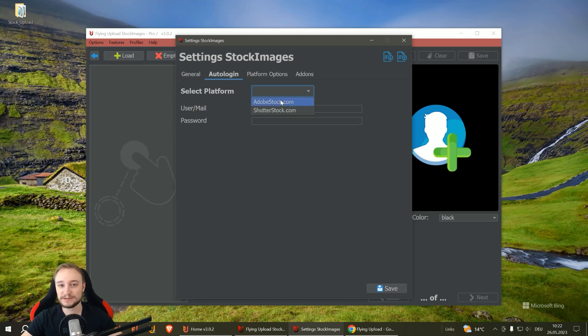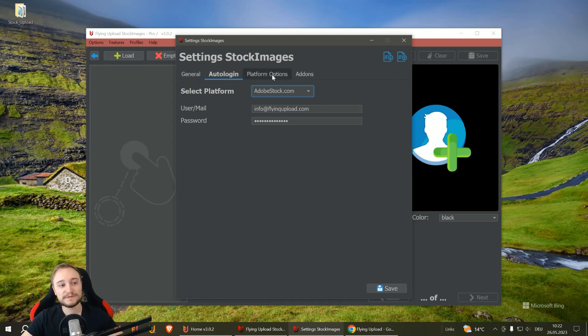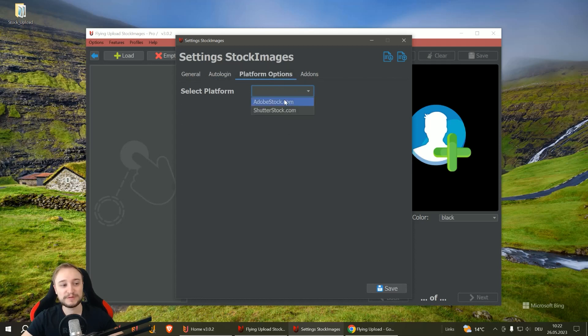You go to auto login. Then you can select Adobe Stock in this case and enter your auto login data. Then you have the second part: platform options.